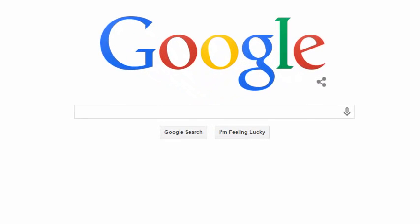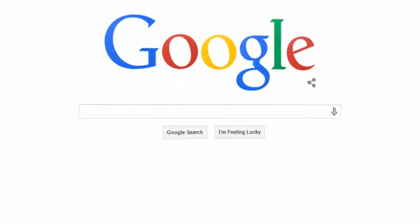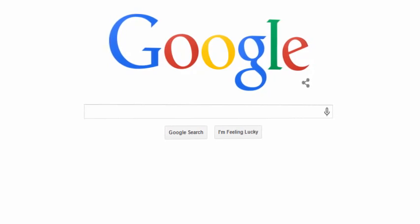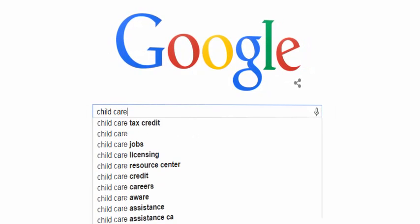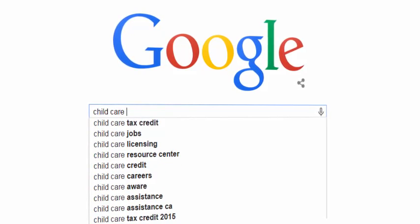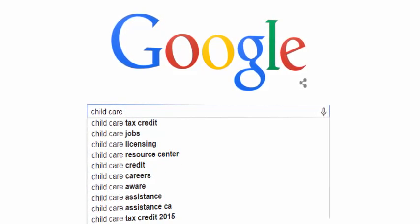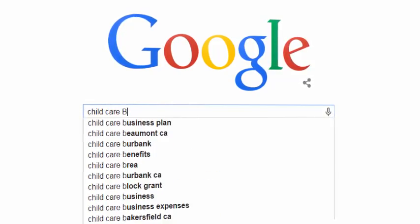When you use Google, you may notice a lot of related phrases popping up as you type. For example, if I type the phrase 'child care', I can see a handful of keywords displayed in the drop-down box here. If I type a space and run through the letters of the alphabet, I get more great keywords.